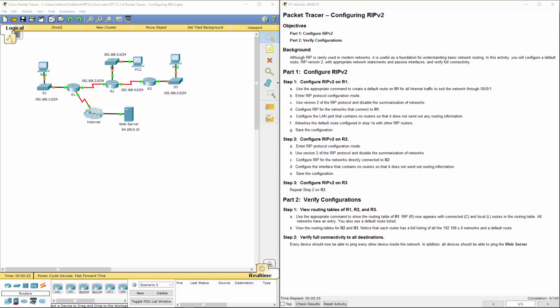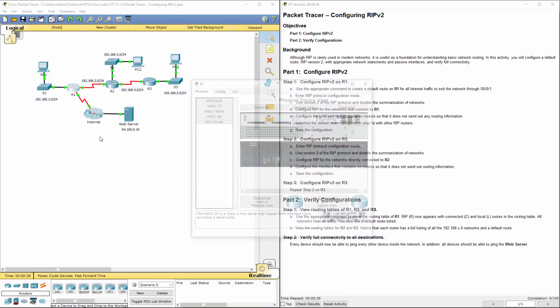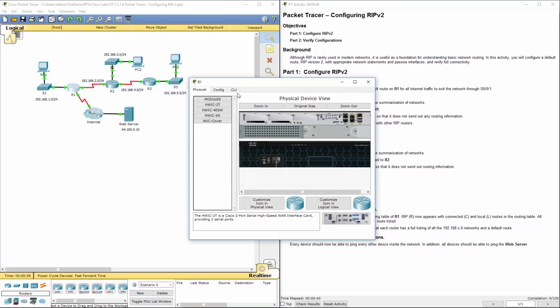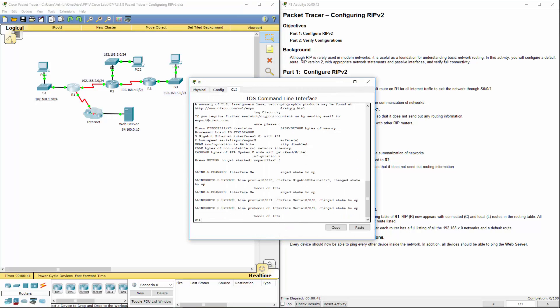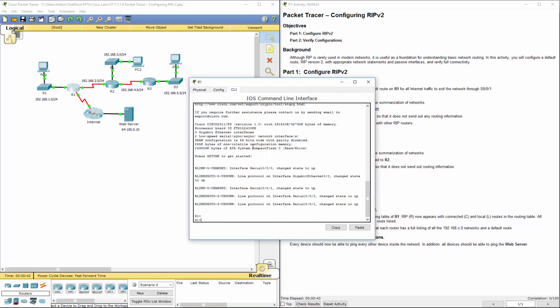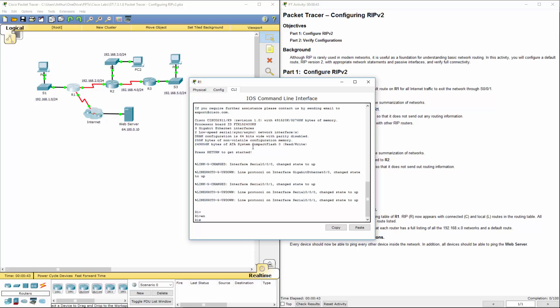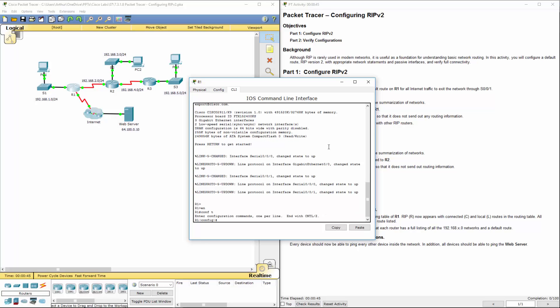First thing it wants us to do is use the appropriate command to create a default route on R1 so all internet traffic exits the serial 0/0/1 interface. So let's hop on R1. Let's get to our configuration mode. Enable config T.